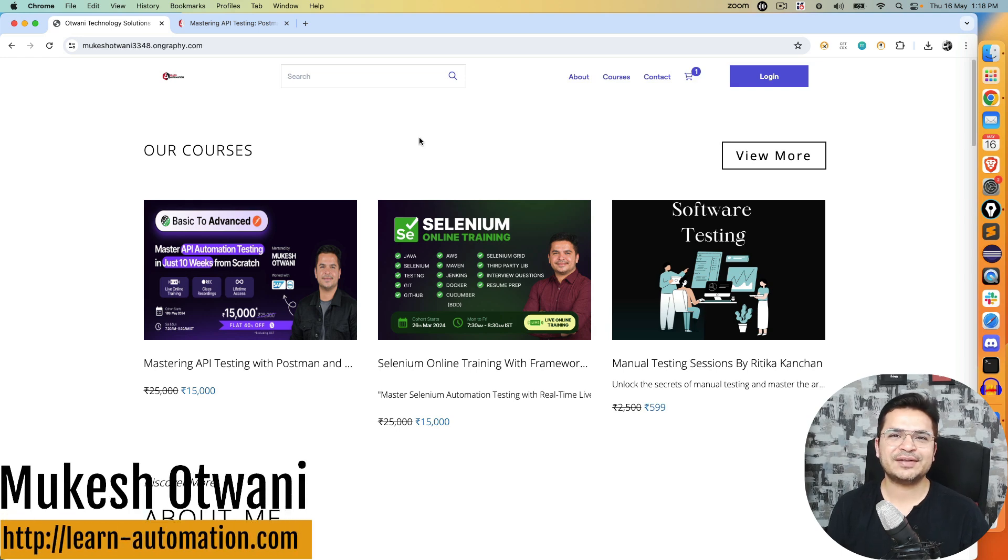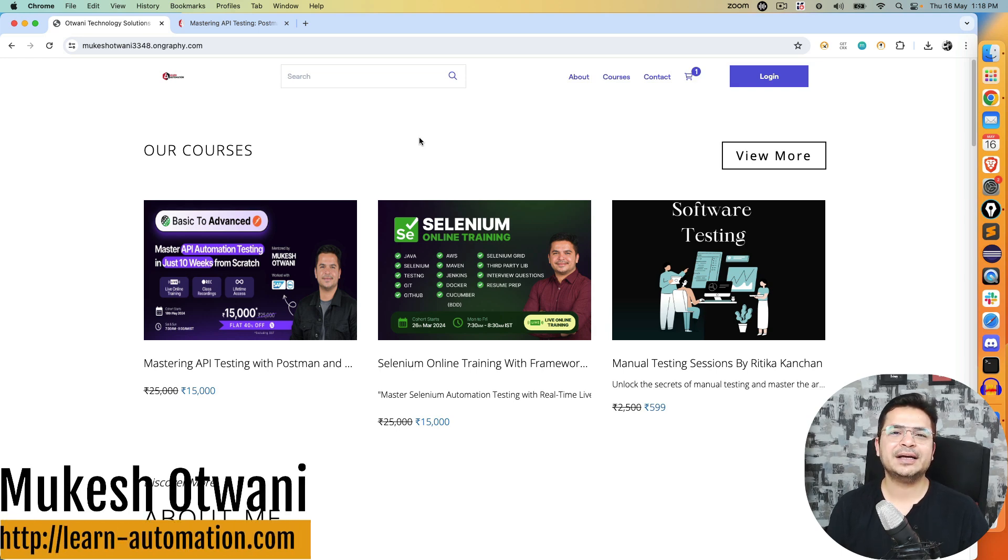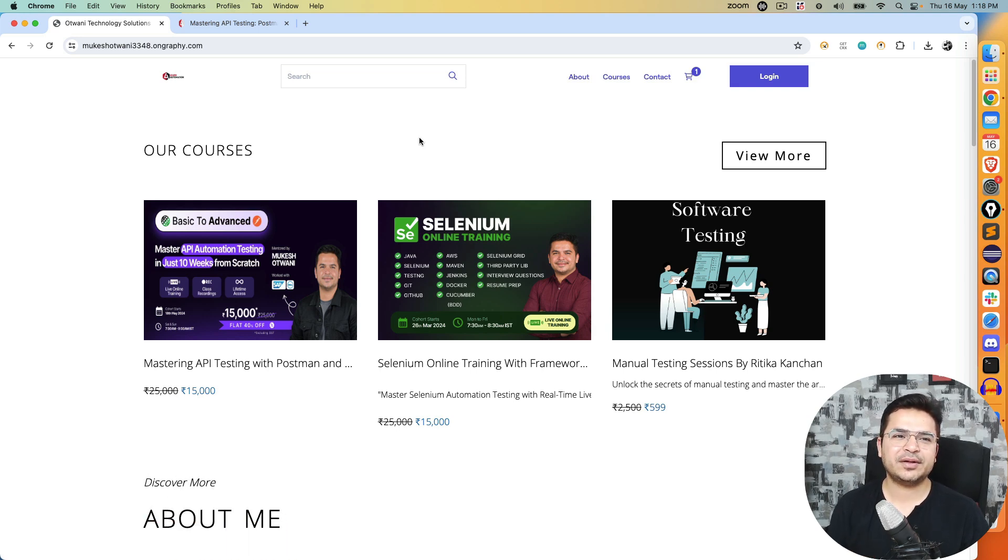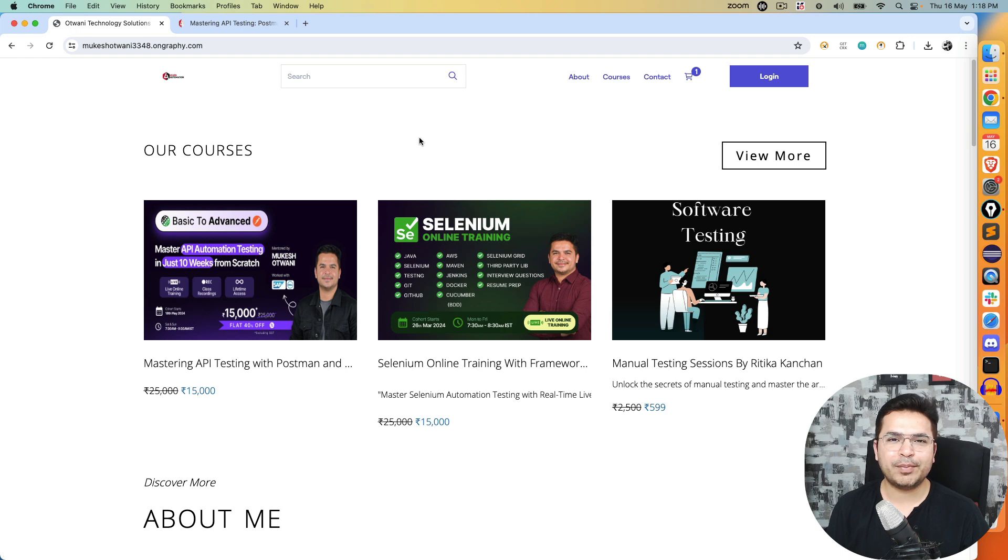Hey everyone, this is Mukesh from learnhyphenimation.com. This video is a quick announcement about my new batch which we are starting from coming weekend.